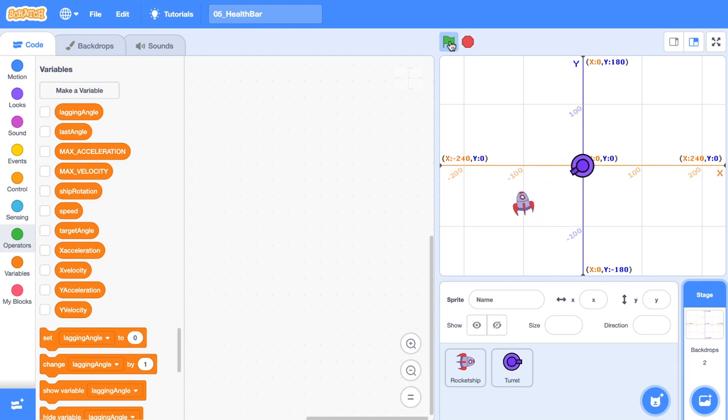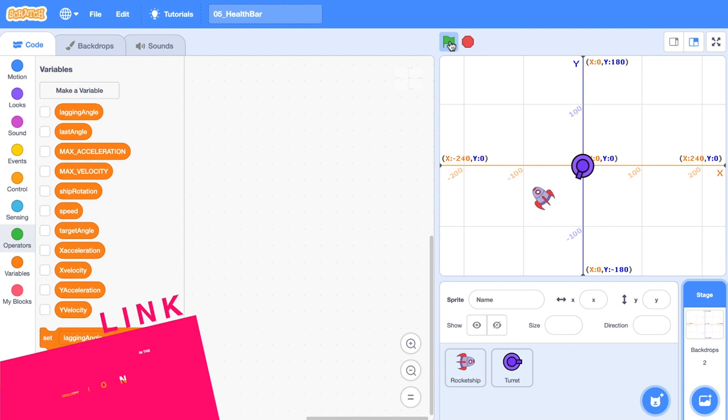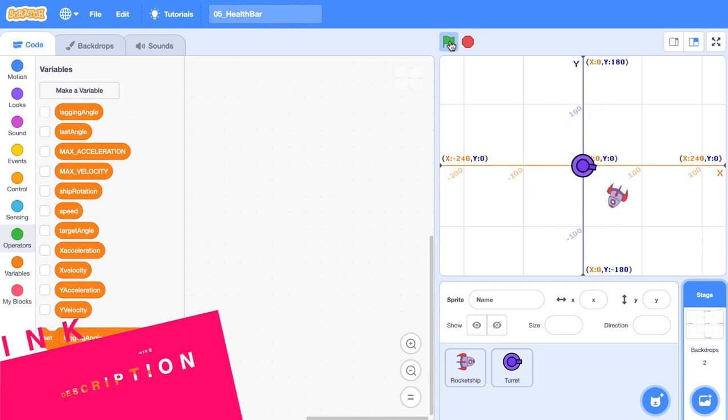I'm going to be using this little rocket ship game to help us out with our understanding. If you want to use this project, there's a link to it down in the description below, but you won't need it. You should just be able to transfer what we cover in this video to your own context. Okay, let's get into it.